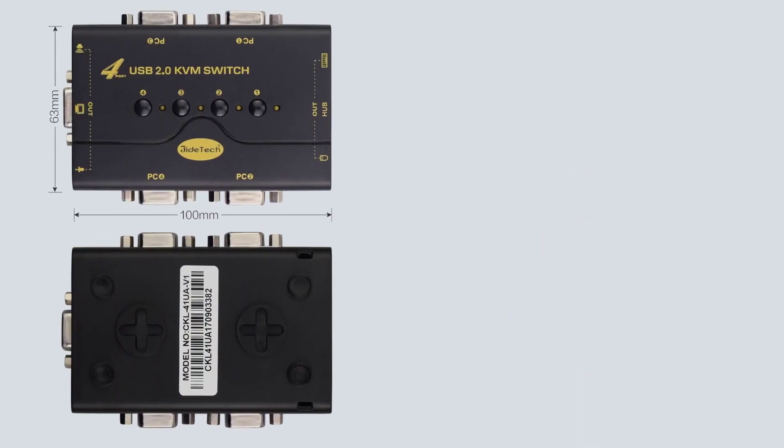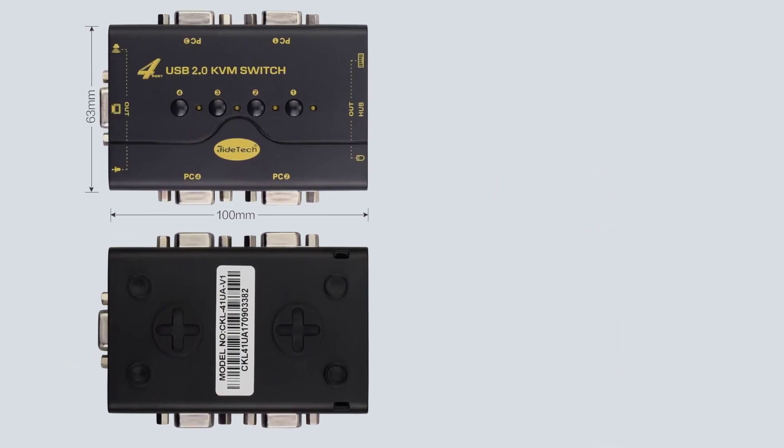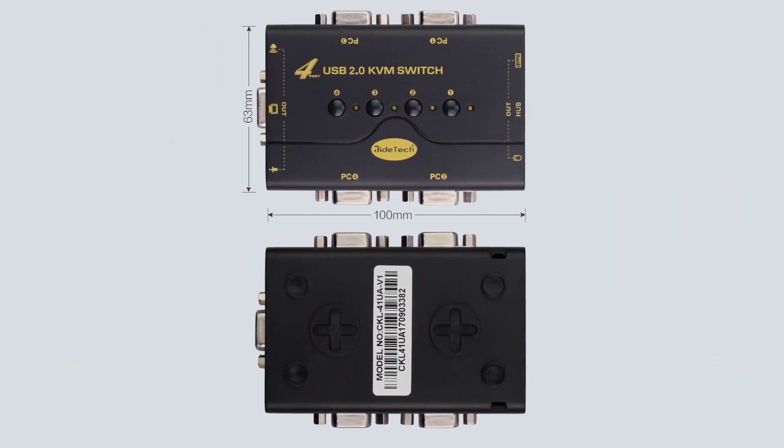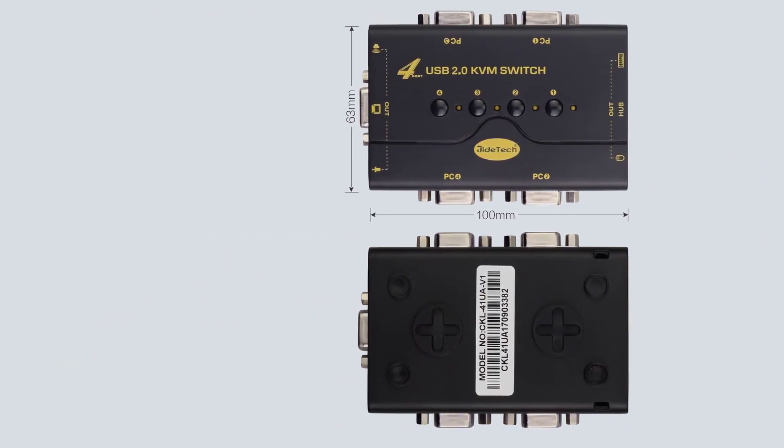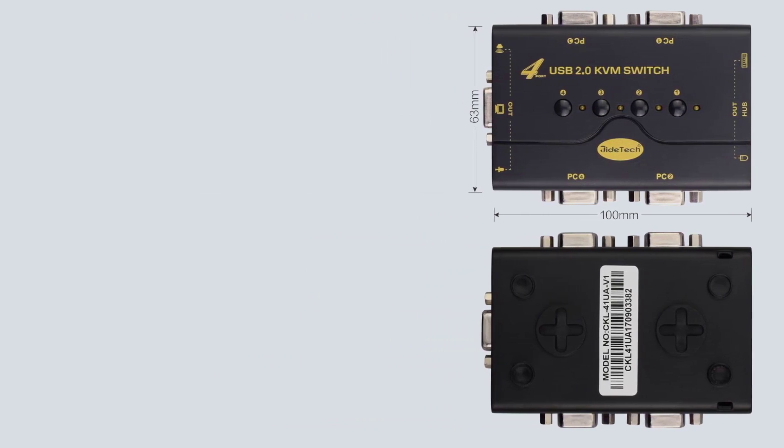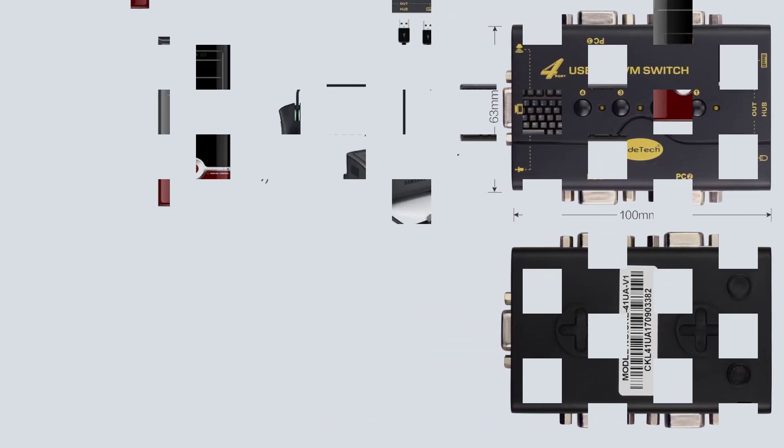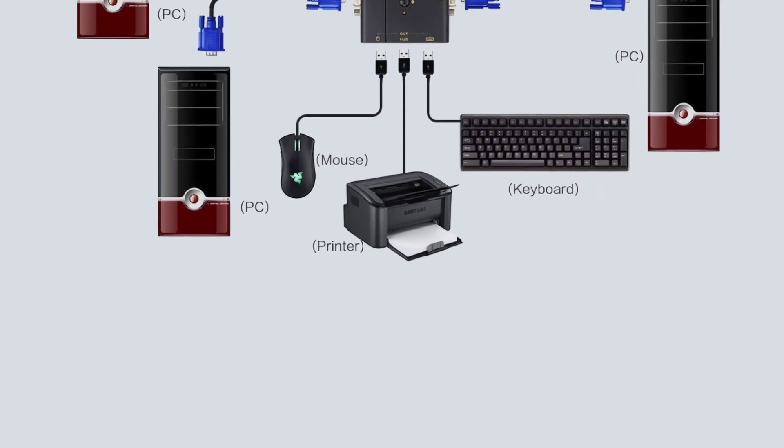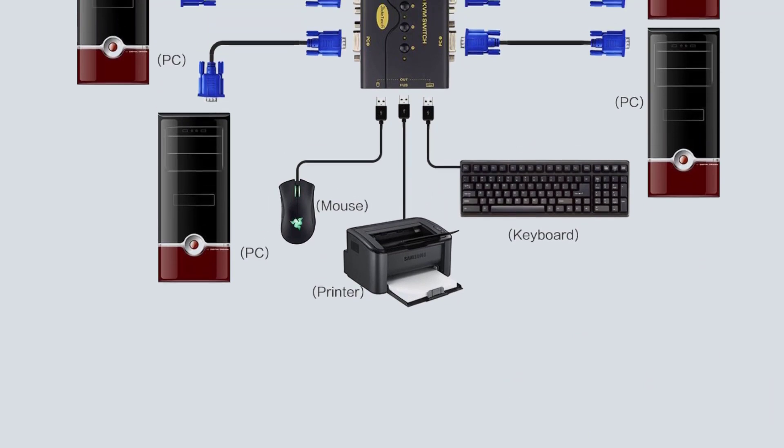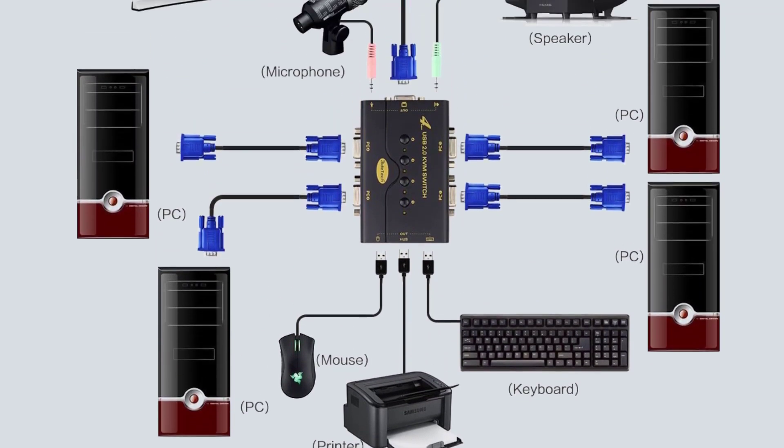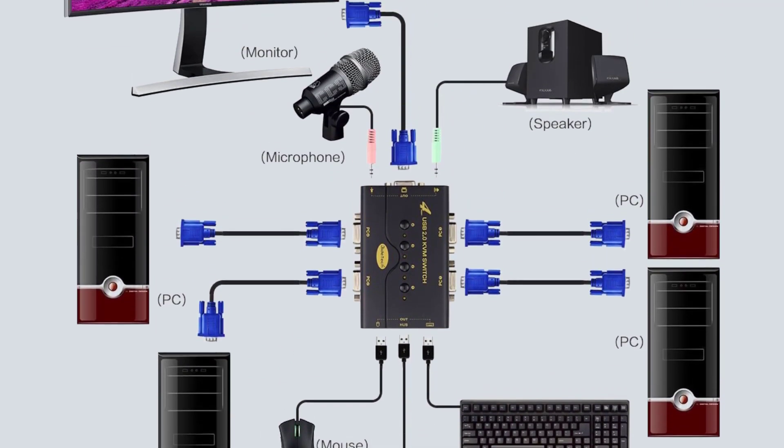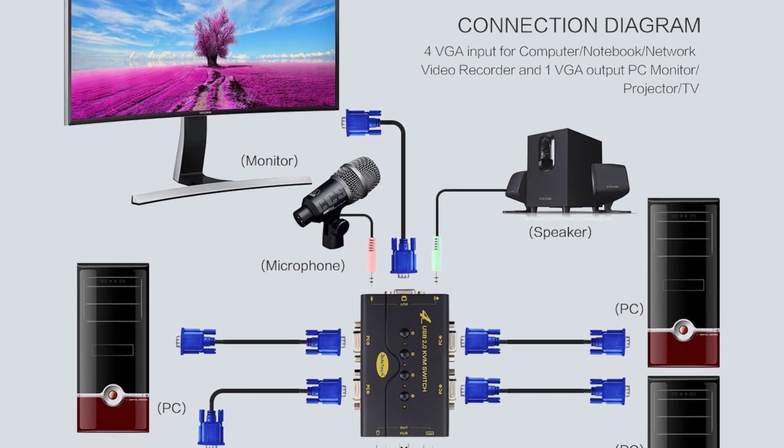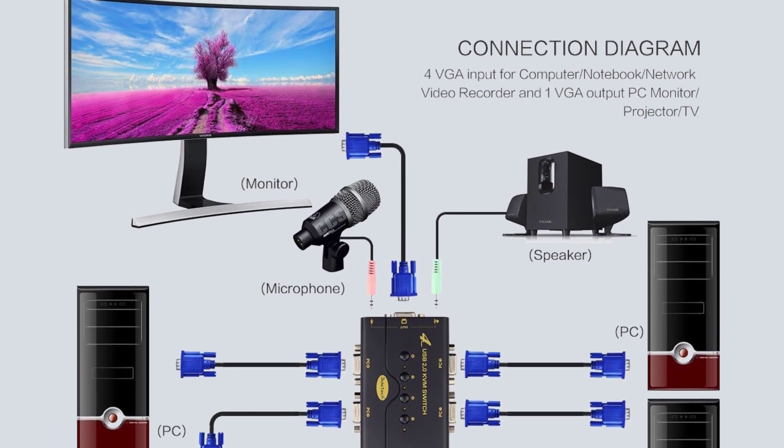While you do get a total of 3X USB and 2X audio ports for input, it relies on 1X VGA port for video input instead of HDMI. Thankfully, for the given price, this KVM switch is still quite great, especially when you consider its included one-year warranty.